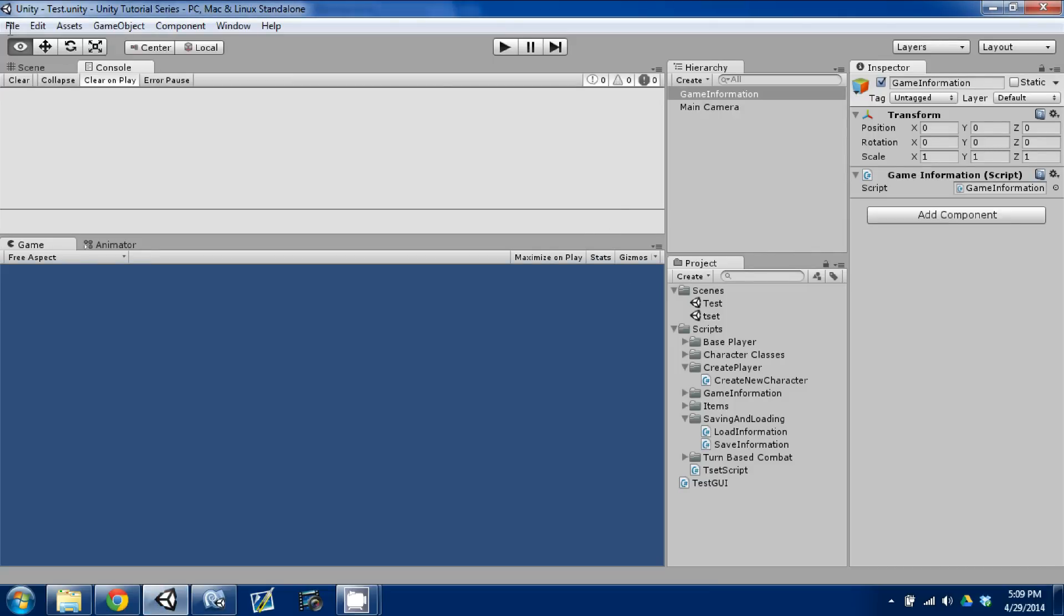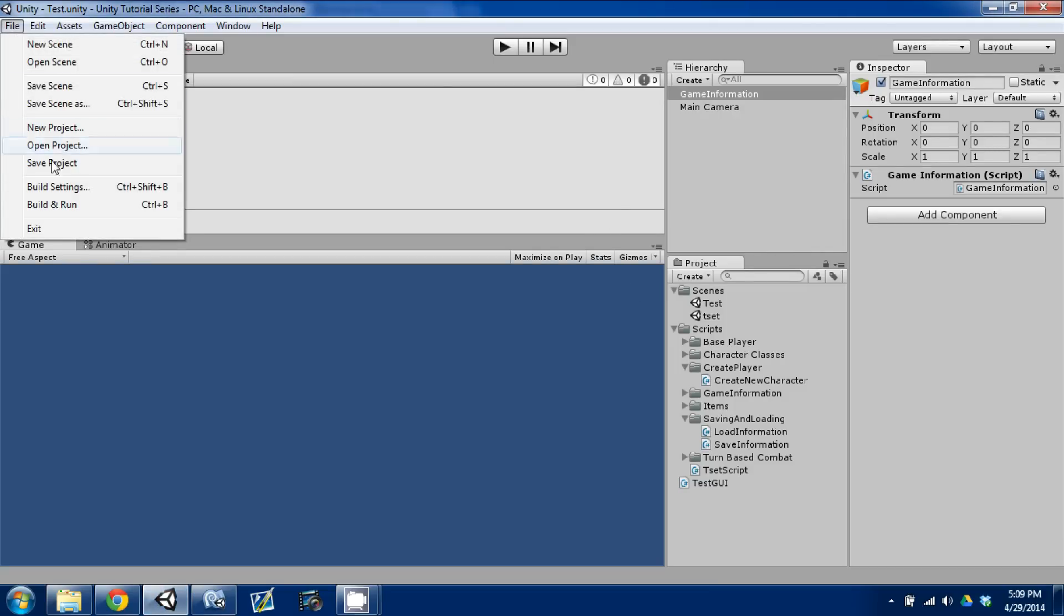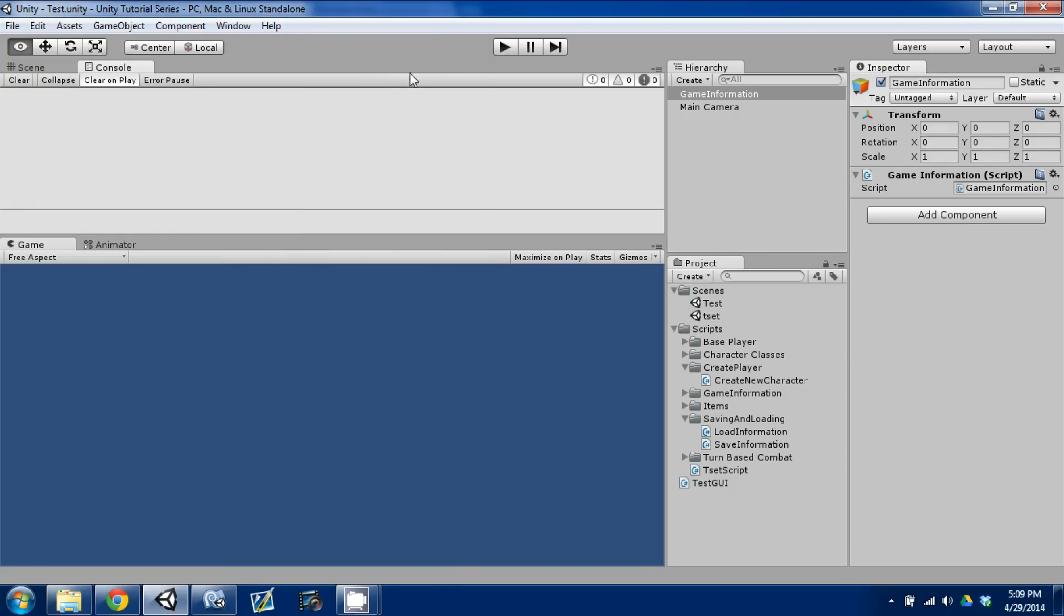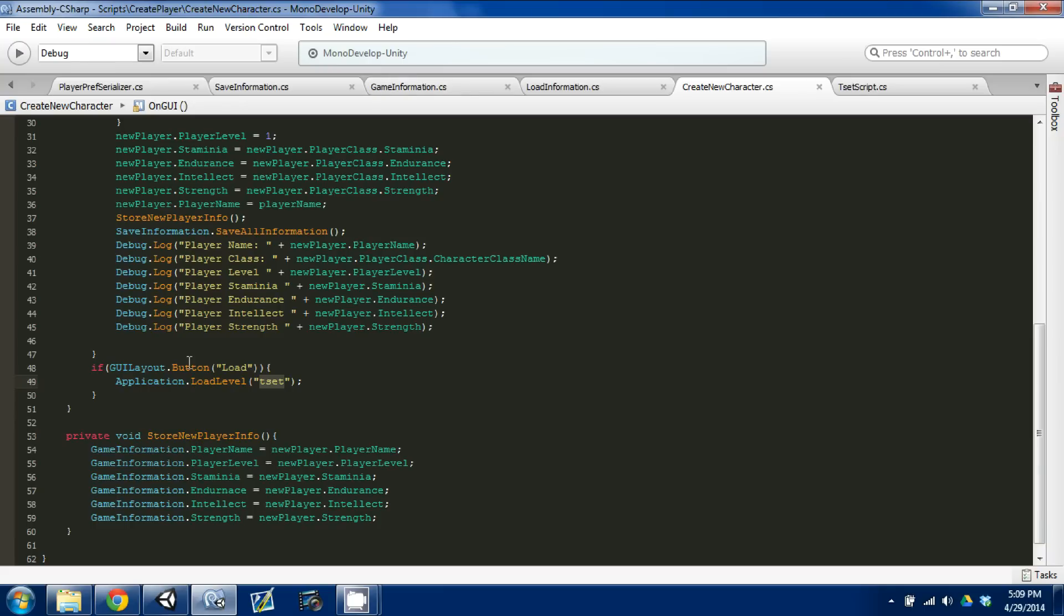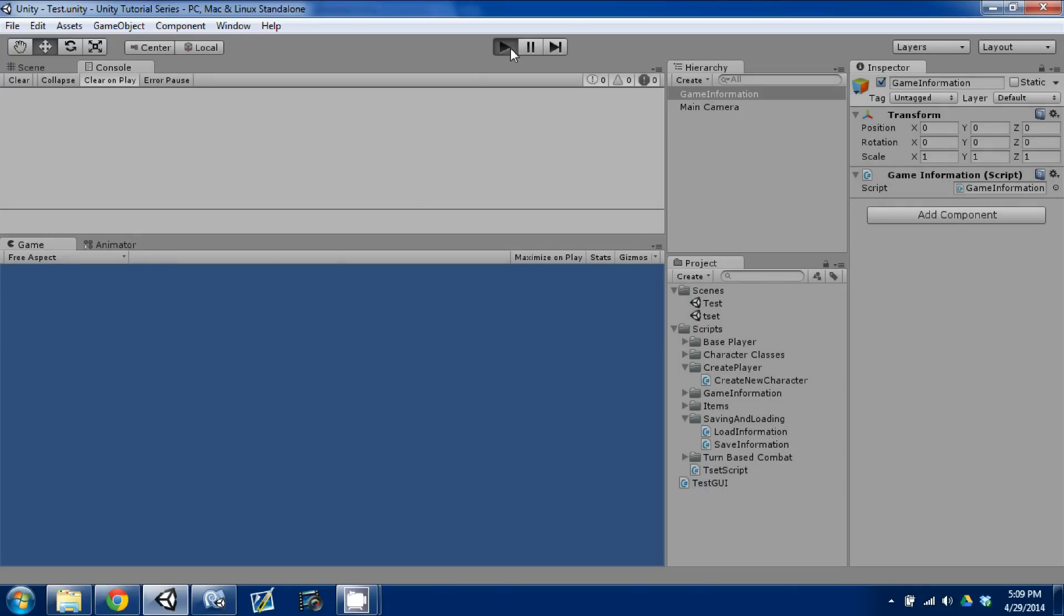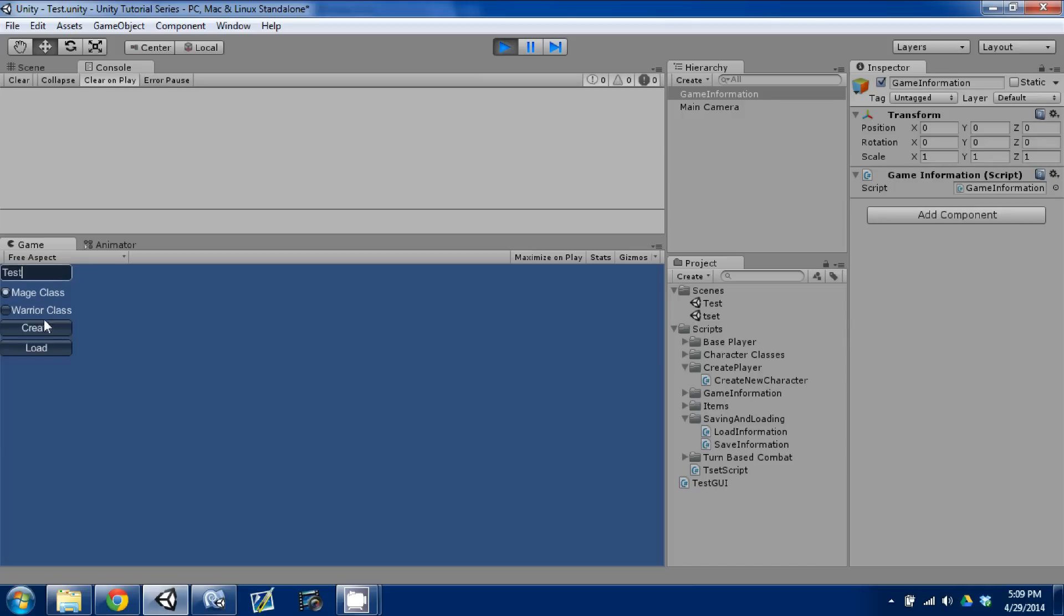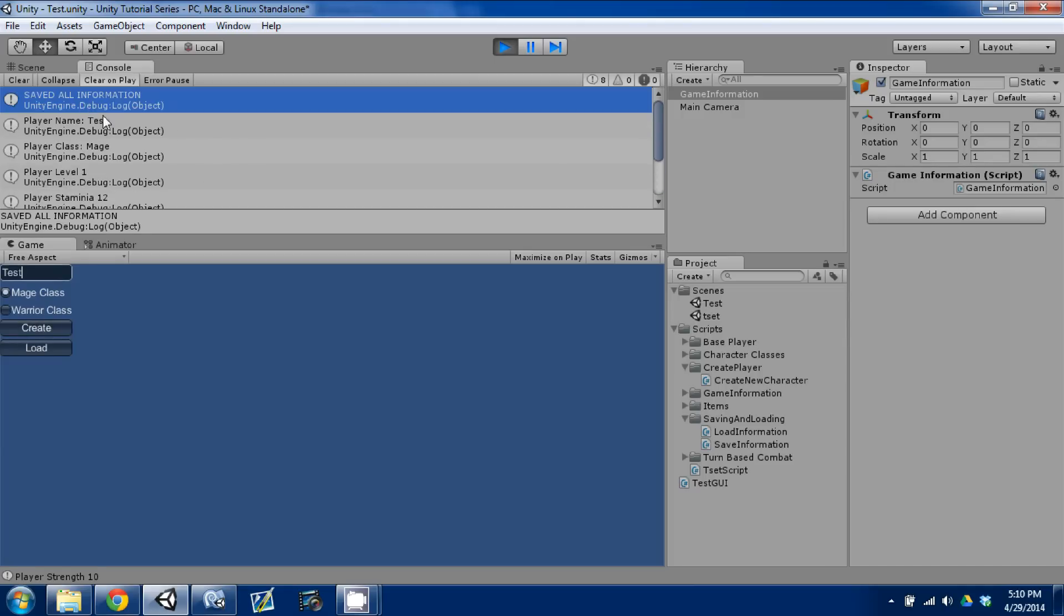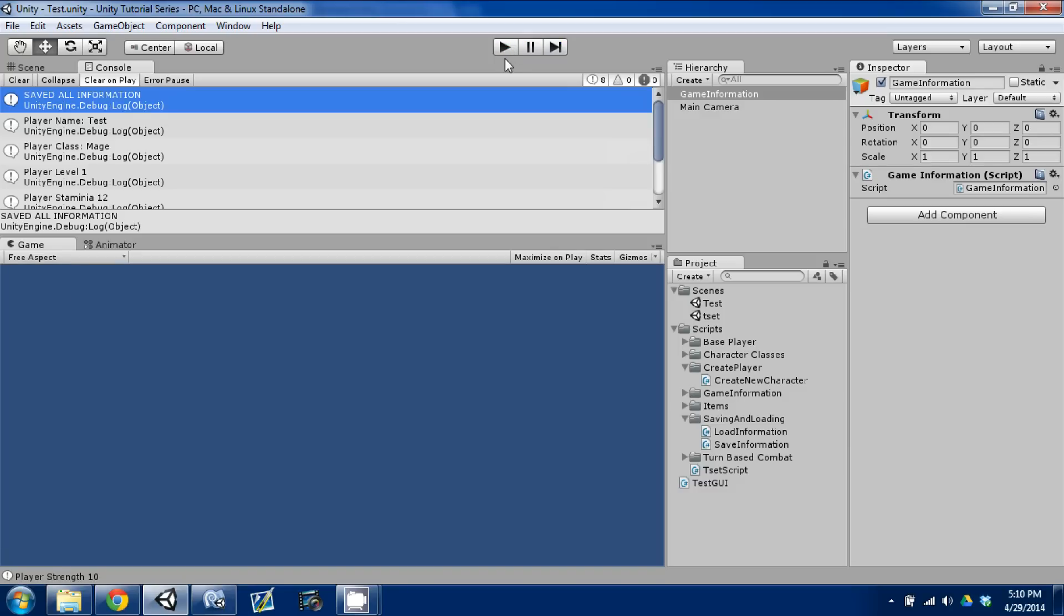And you need to add the scenes that we have to our build settings. So, go to build settings, and you can just drag and drop the scenes into the scenes in build. And what this will allow us to do is when we hit the load button that shows up, it will allow us to load that level. So, I'm going to press play, and you'll see the button pop up. And I'm going to create a new character, and I'm going to name it test. And I'm going to hit create. So, right away, we saved all the information, and then we displayed that information.